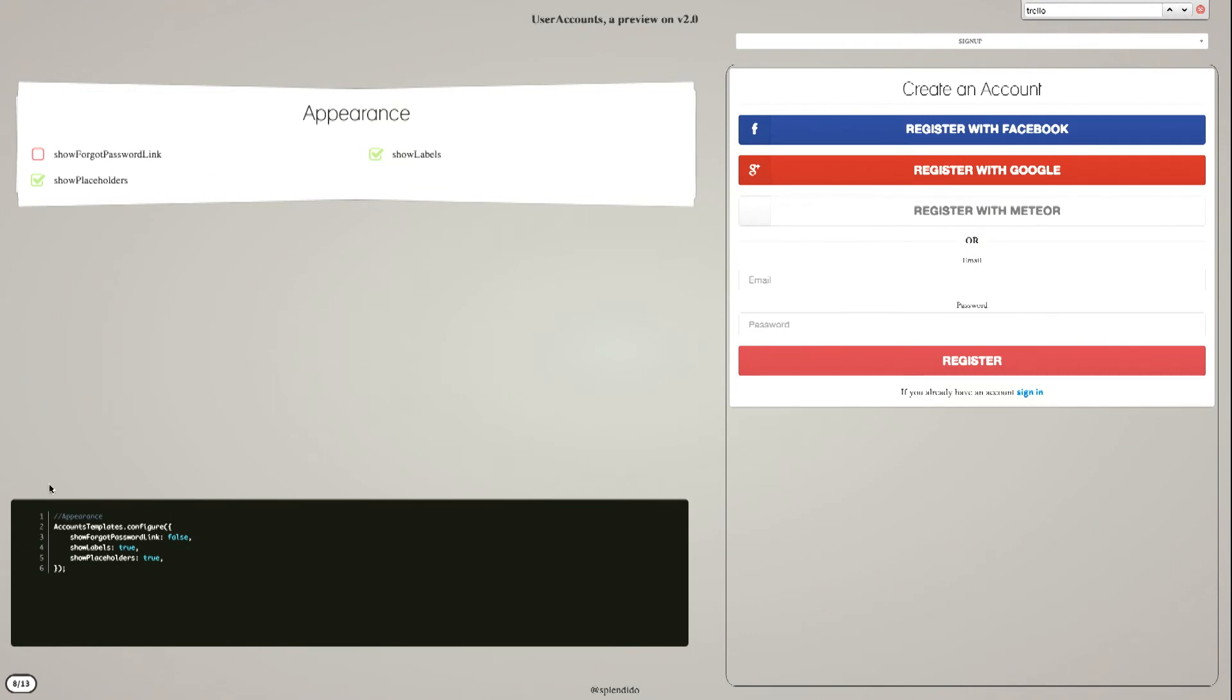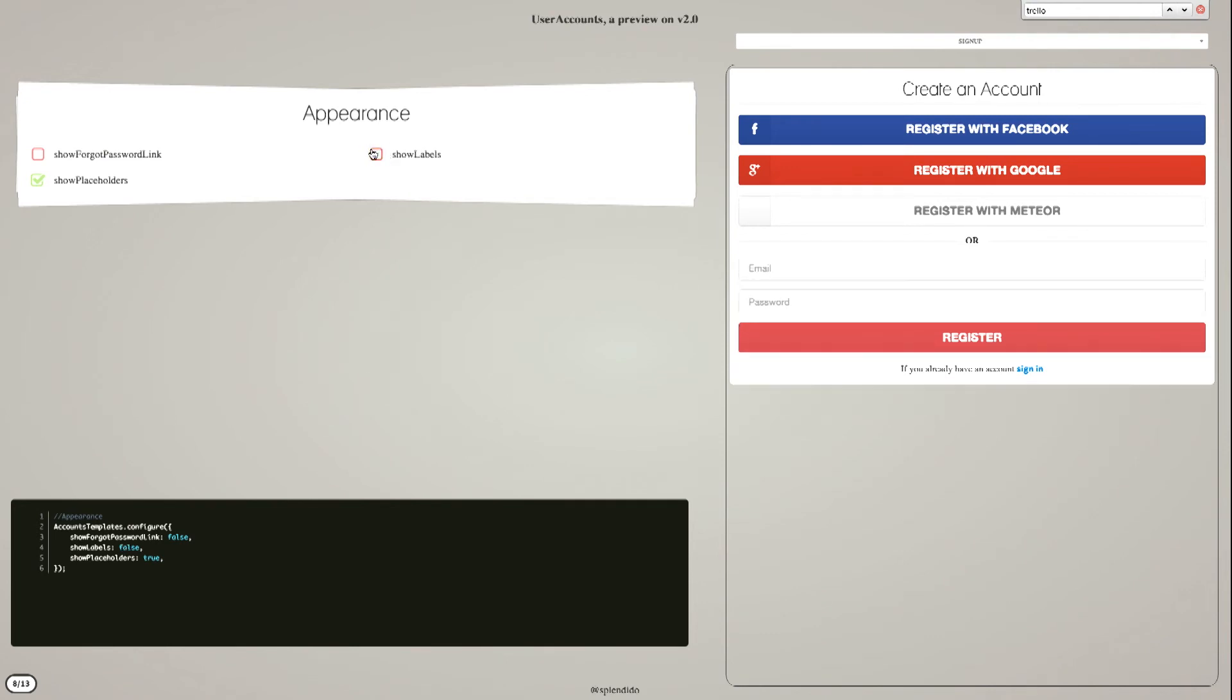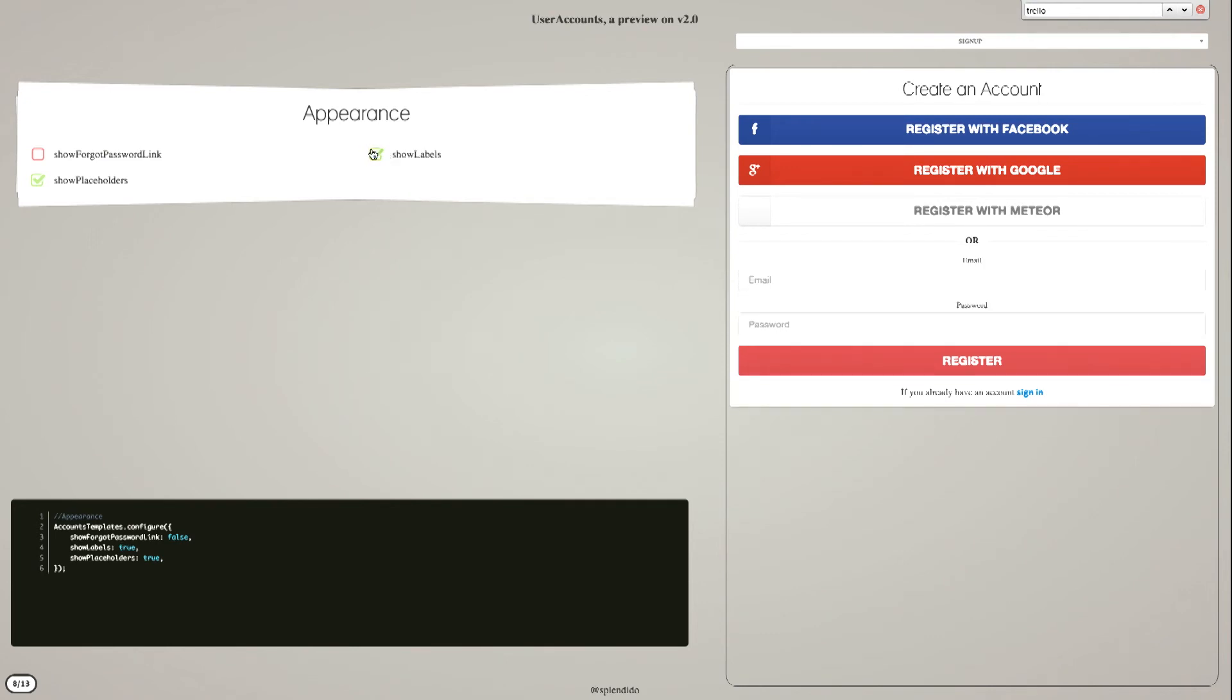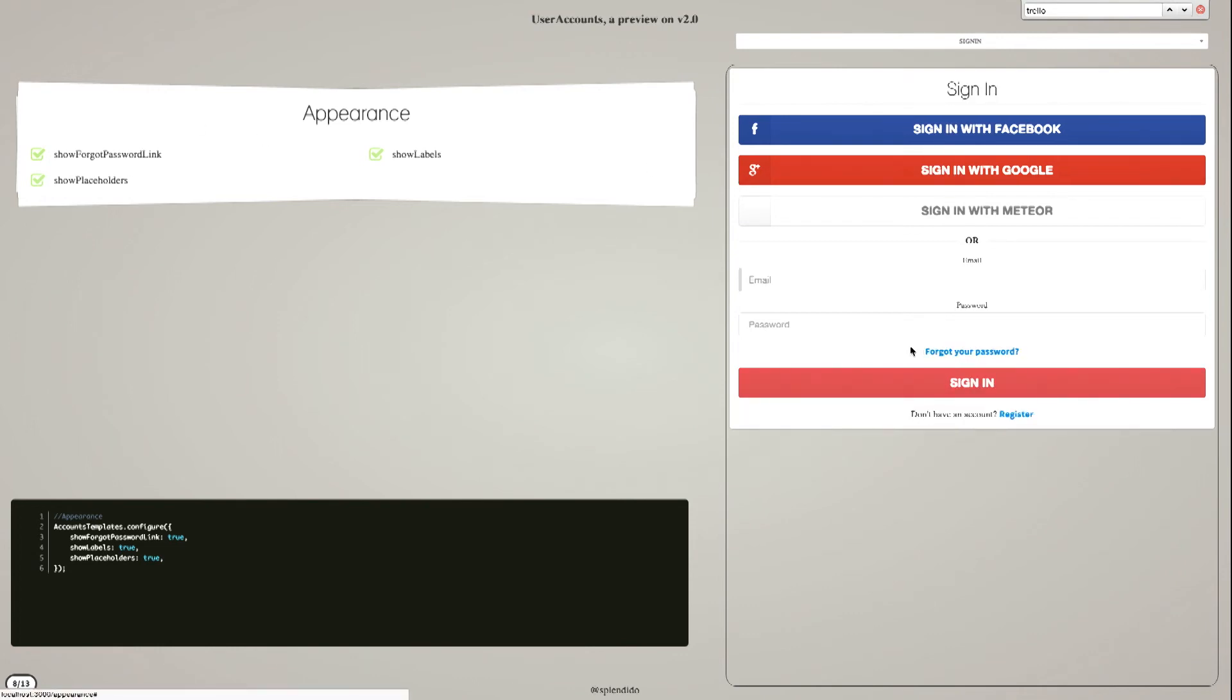And it's easily configurable. I'm sorry, it's a bit small here. But just to give you some example, you can have labels or not. You can display placeholder. This is on the sign-in. More stuff. And that's it.